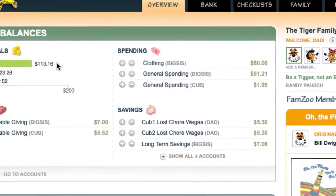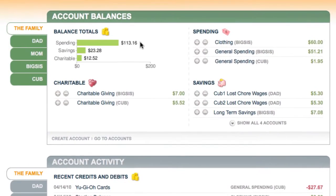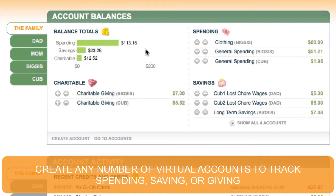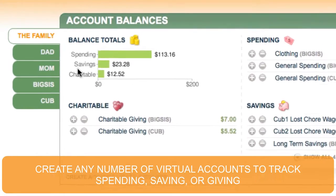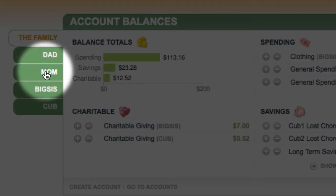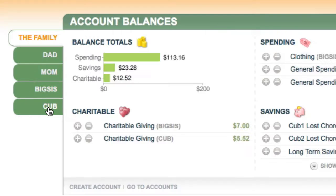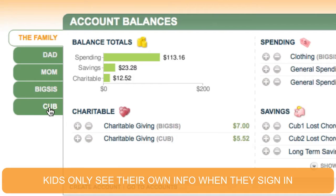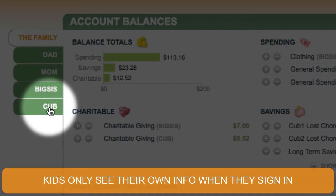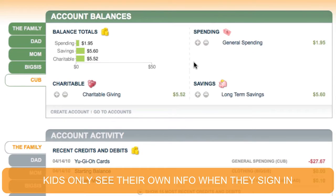The main area is a series of sections. The first section is for the account balances in my virtual bank. Since I'm signed in as a parent, I can see information for everybody — I've got these tabs here for each family member. If I were a child, I would only see the information for myself. I'm going to click on cub and see just cub's information.